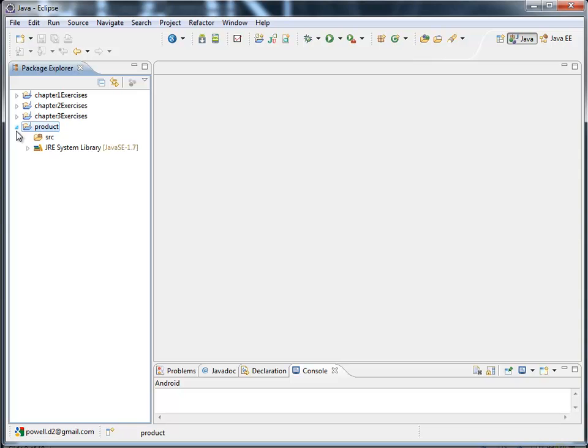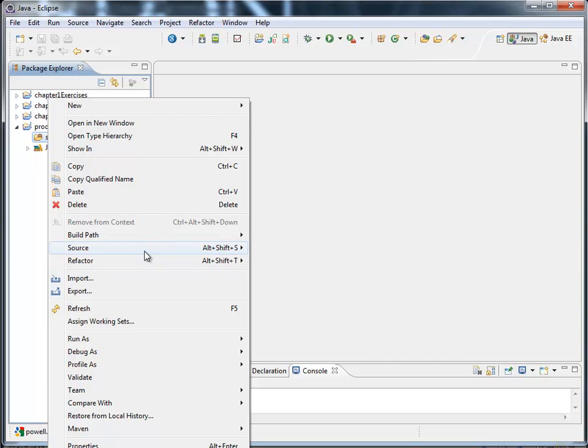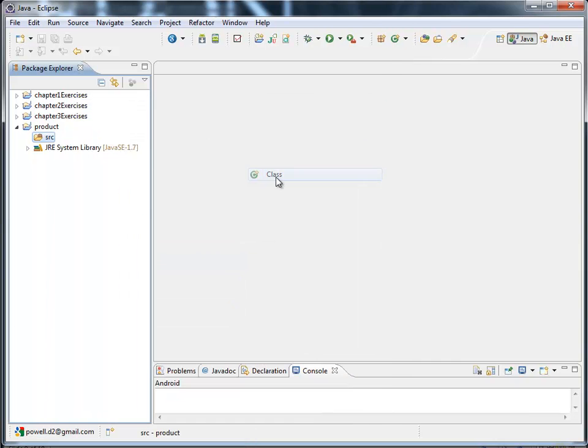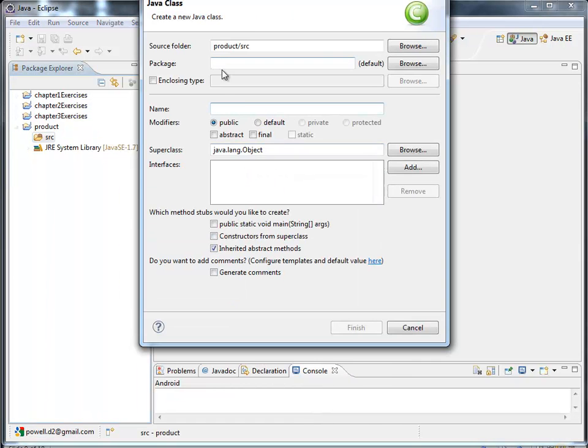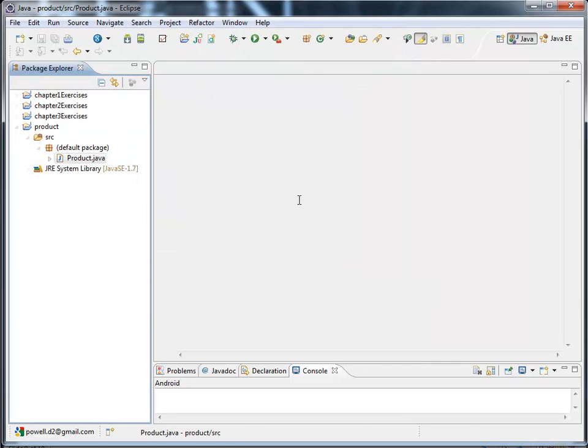I'm going to go through this pretty rapidly so we get through it. So I want to create a new Java class. We're going to call this product. I want to want comments put on it. Finish.